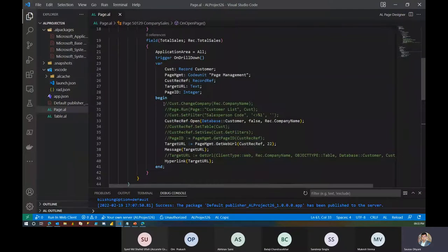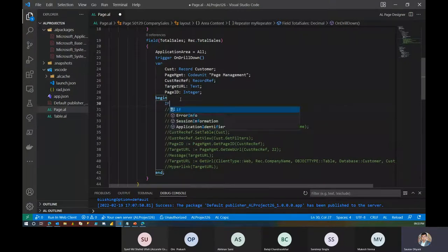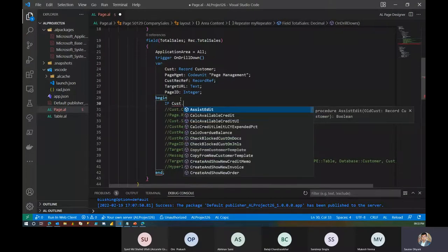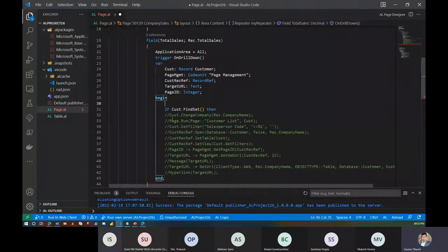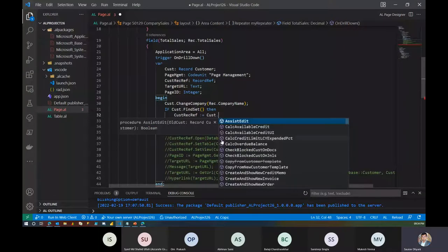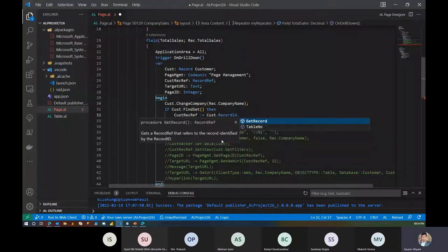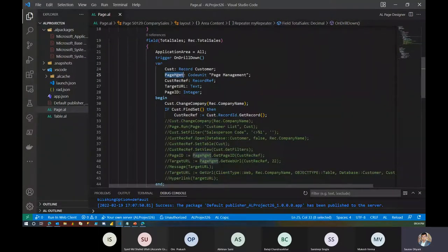So what I looked at during the week — let me comment on this and give it a try. What we want is to check that the customer exists or not. Let's do a customer change company just to verify that that company has records or not. If the customer is found, then we had a RecRef here. We can set that RecRef based on my customer record ID and then get record. This will return the RecRef of that record, which is customer in this case. As we talked about last time, the PageManagement has methods which can give us the page ID if required.